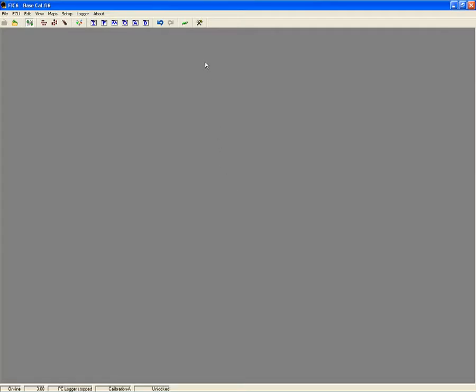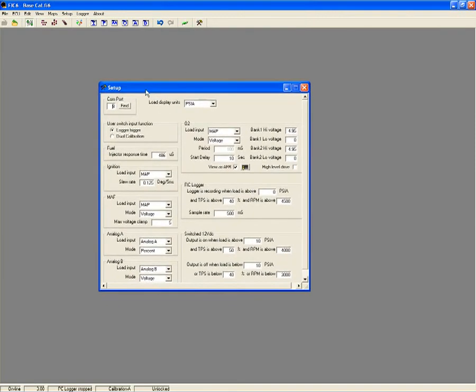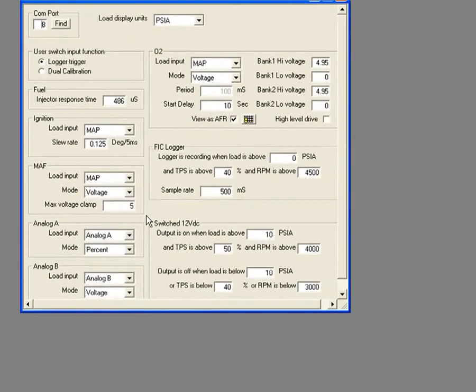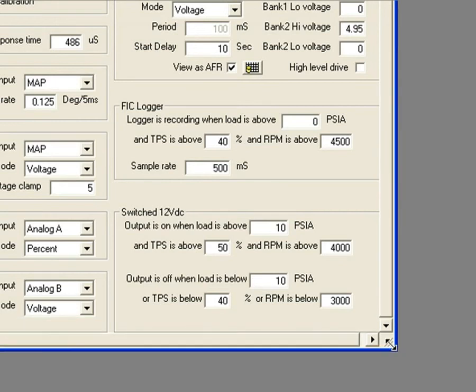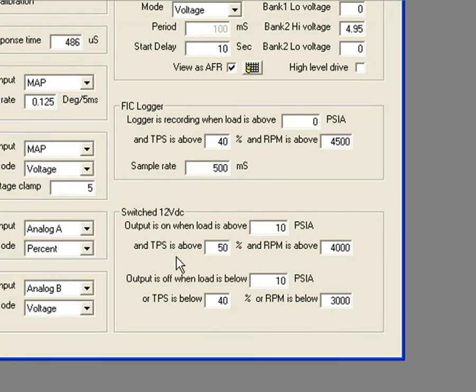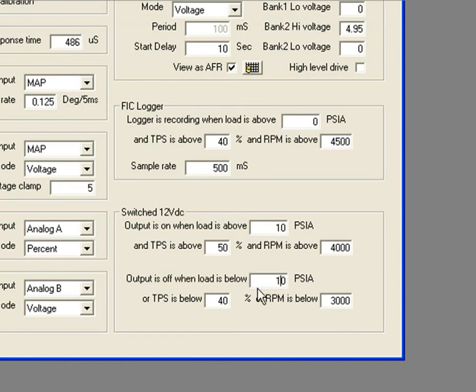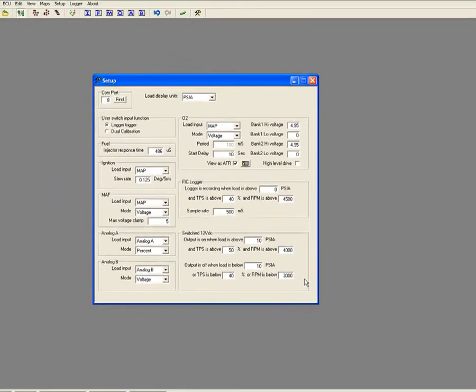The FIC has a positive 12 volt switched output that can be used to arm or activate a nitrous or water injection system, or you can also trigger a shift light. Engine load, throttle position, and RPM are used as conditional inputs to control the activation point which is user definable. The switched output can also be used to drive high current accessories when used in conjunction with a relay. Setting up the switch requirements is easy to do in the setup system menu.